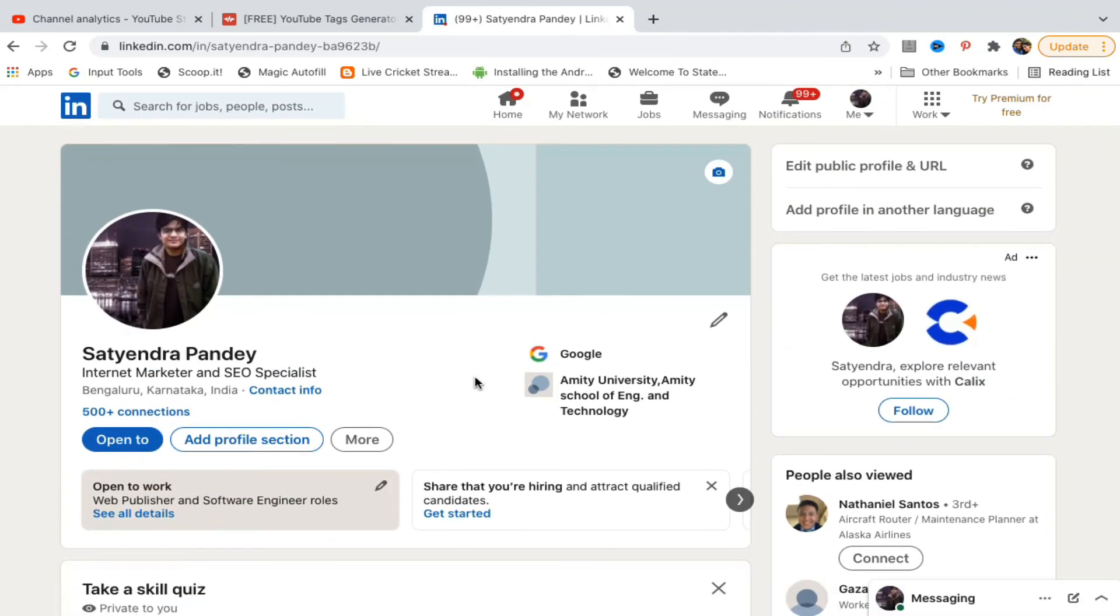This is how you're going to set open to work on LinkedIn. Thank you for watching the video. Please like it and subscribe to my YouTube channel. Thank you.